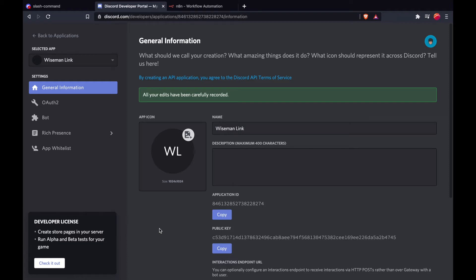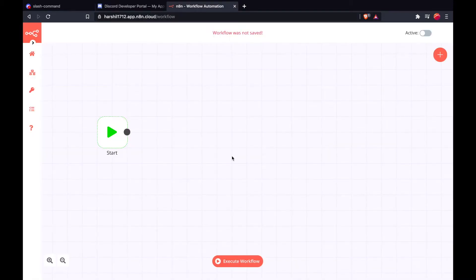Hello world. In the previous video, you created a Discord application and registered a slash command which can be accessed in a guild. In this video, I will show you how to connect your slash command with anytan and build your automation workflow. So let's get started. You will need access to anytan — you can either self-host anytan or use the hosted service provided by the company.